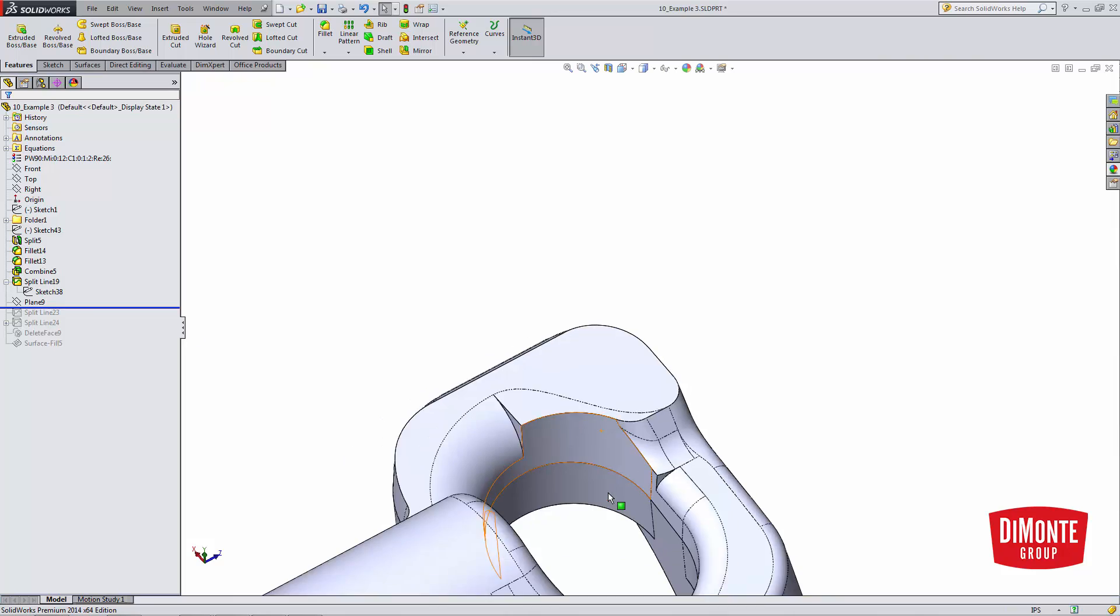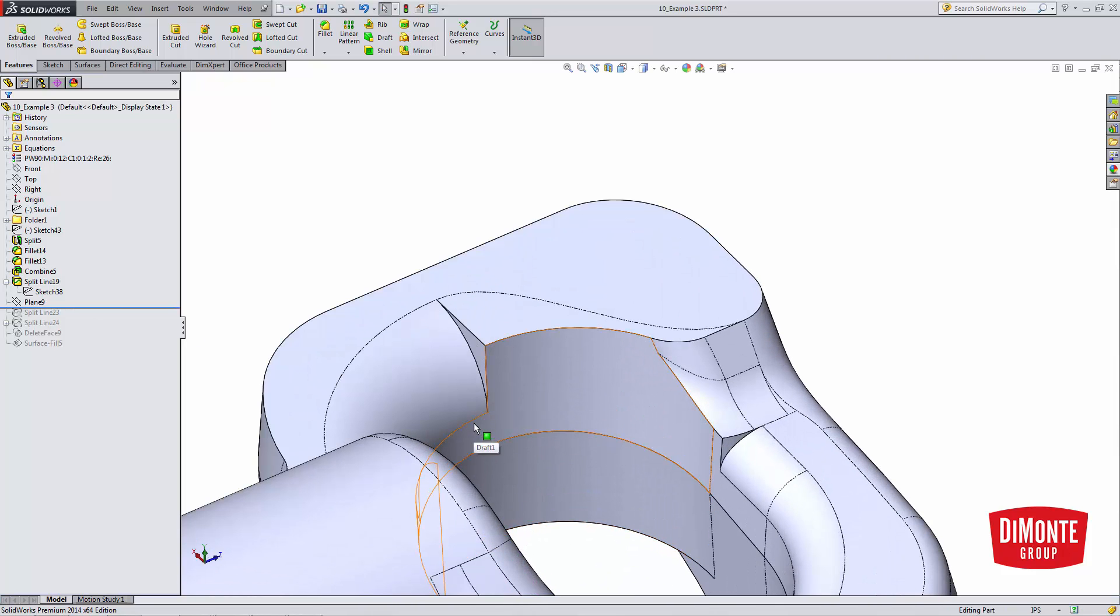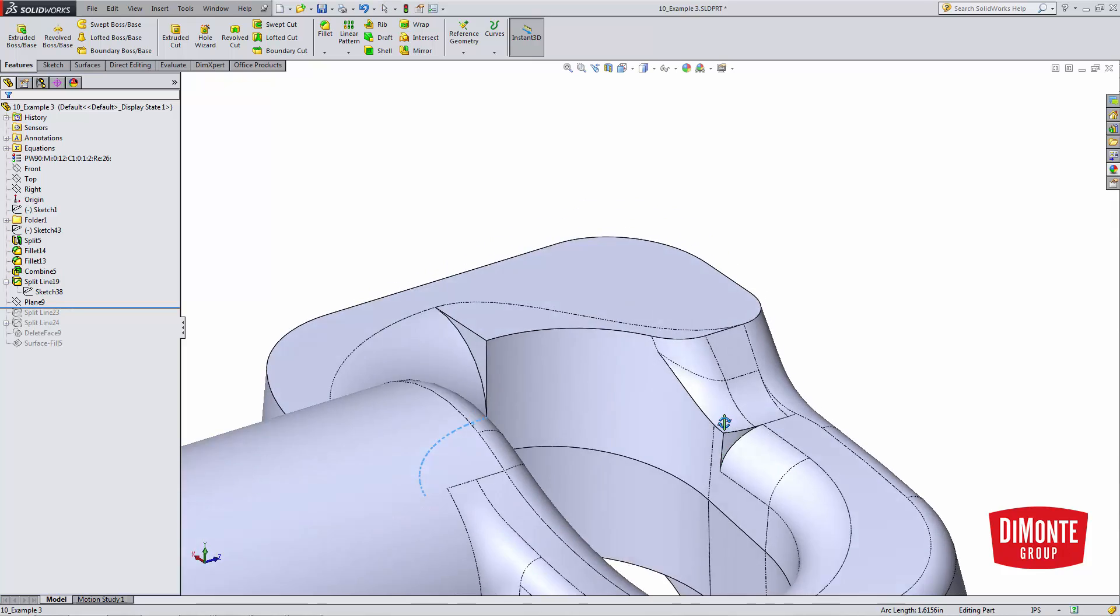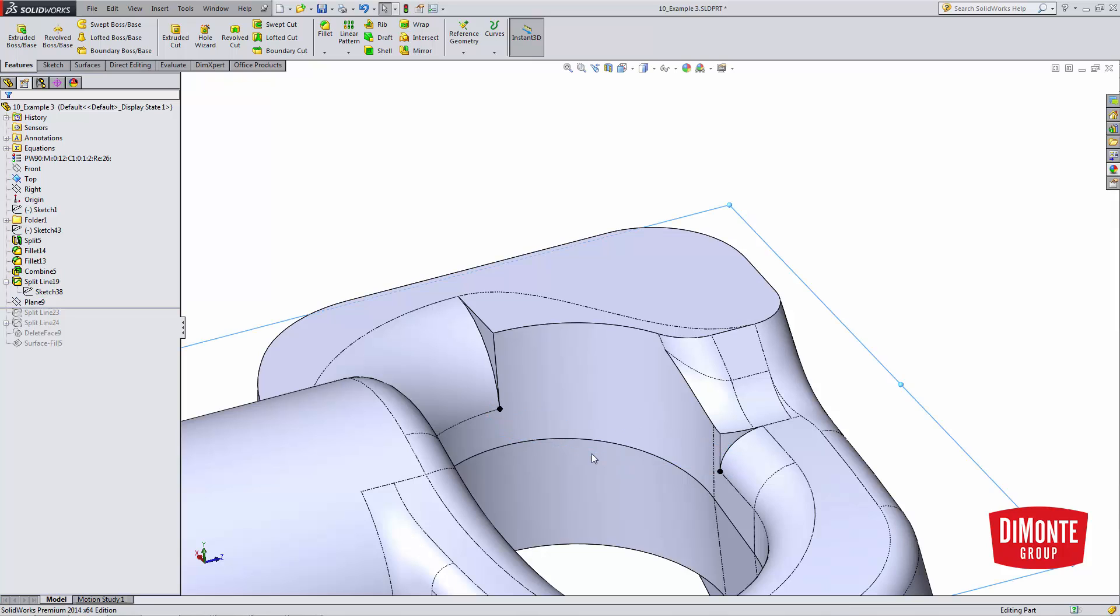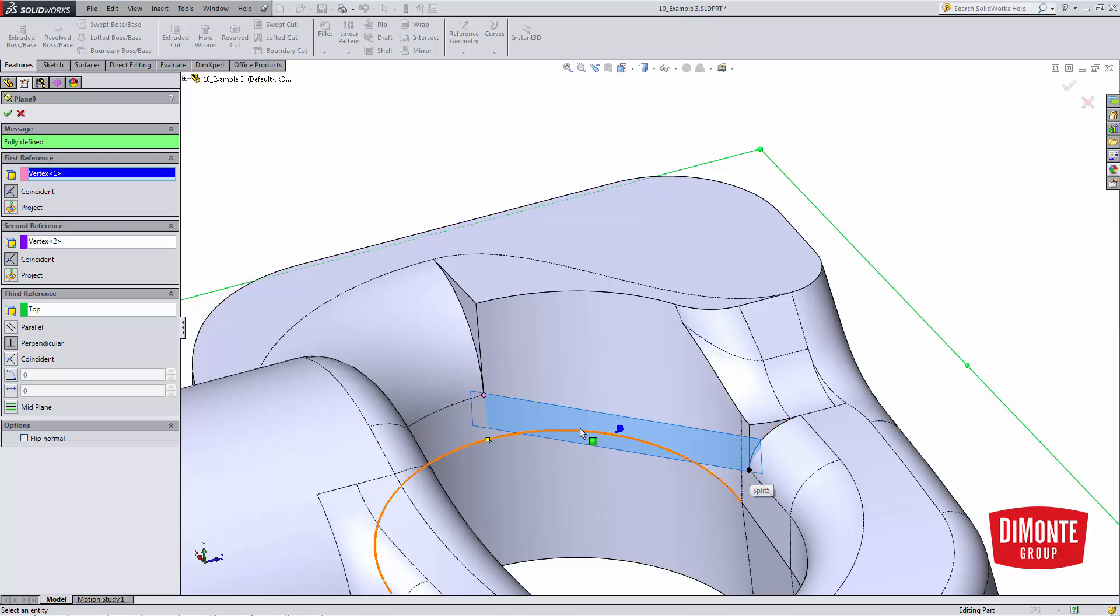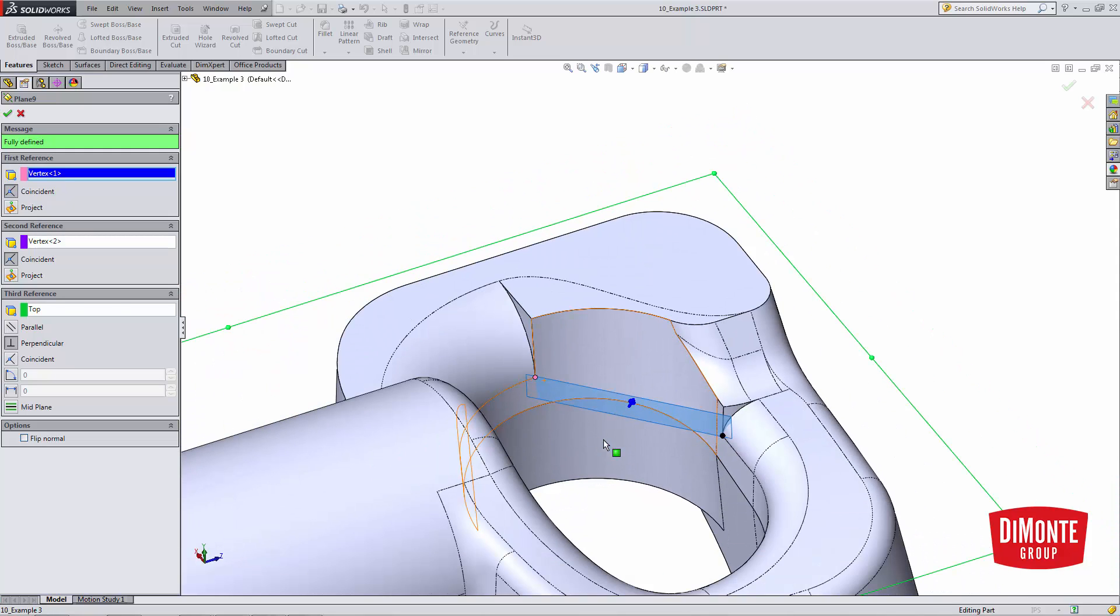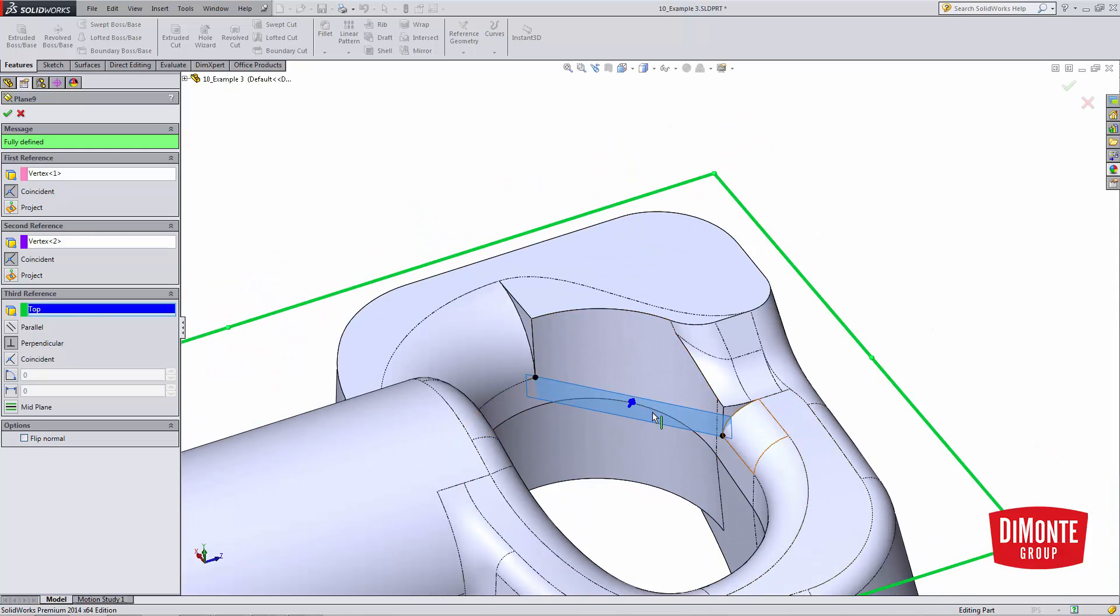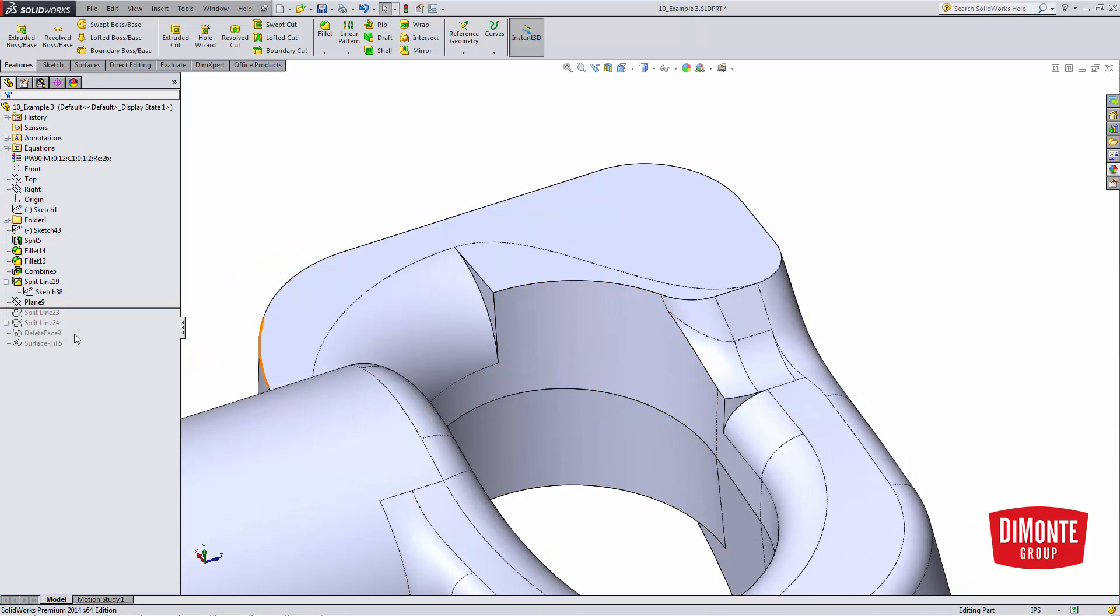The next thing I'm going to do is create another plane because I'm going to need to create a split line that joins this edge and this edge. And I could use the right or the front plane, but I find it a little easier to create a new plane that's through this vertex and this vertex. So kind of the start and the end vertices of our split line. And finally, the third reference is a plane that you want to be normal to the intended direction as final plane.